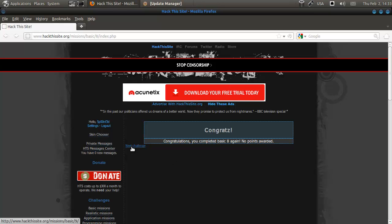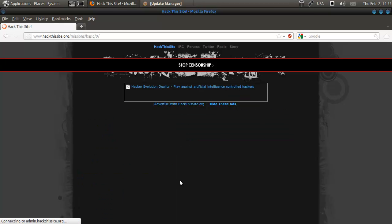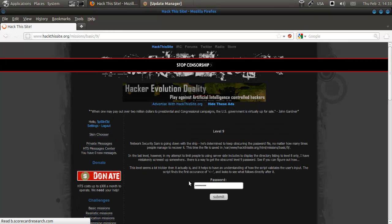Hey everybody, we're back again with basic 9. We're going to be showing you what to do here.